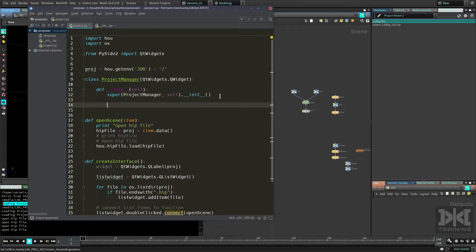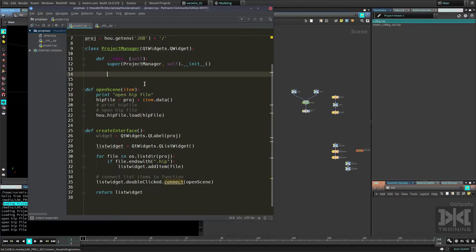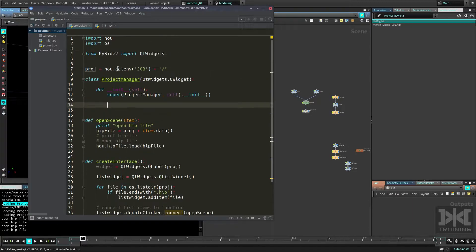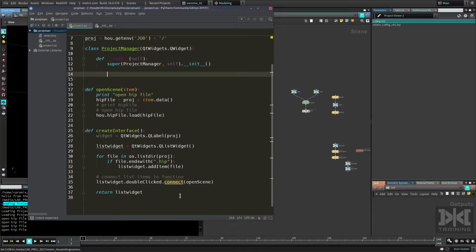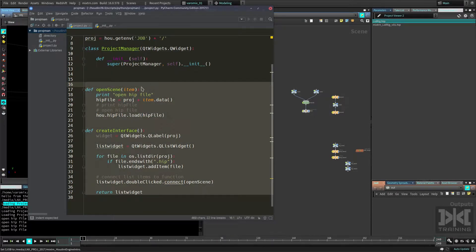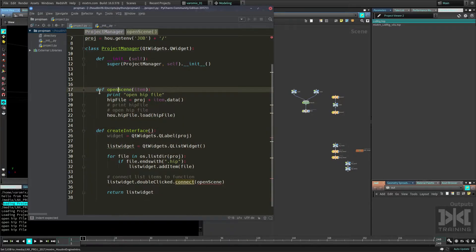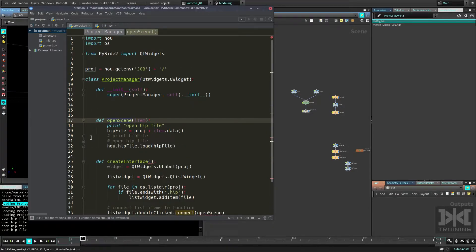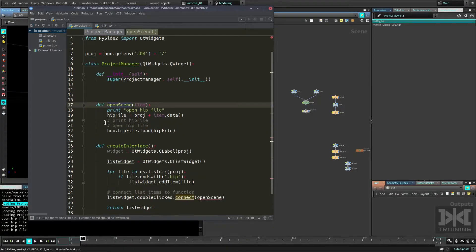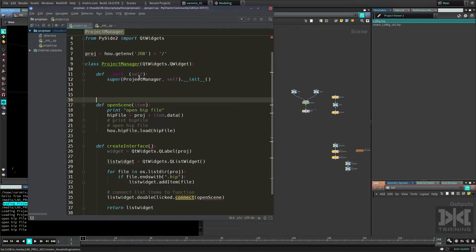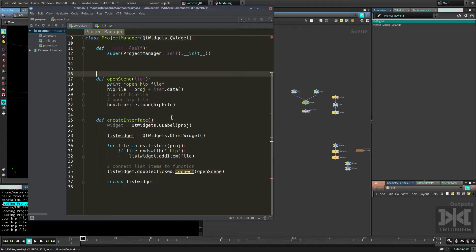These functions are going to be members of this class. Let's select all of them, press Tab, and that's all we need to put them inside this class. Now we have those functions as members of this class.